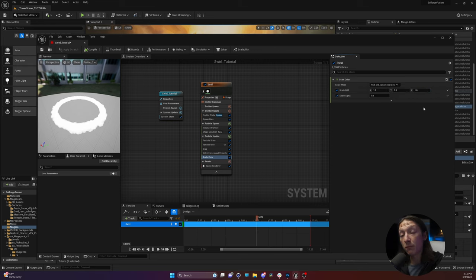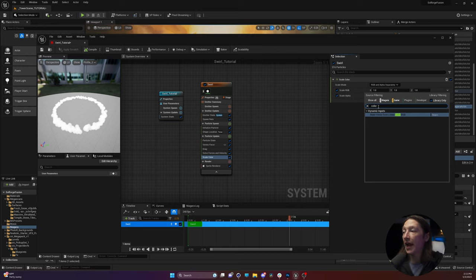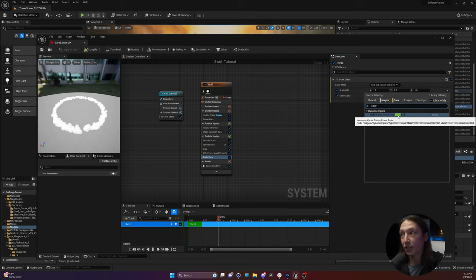I want this to be easier to work with. For most properties in Niagara, there's a little dropdown menu to the right of a property that allows you to change the way you interact with it. I'm going to type in 'color,' and in the dynamic input tab there's 'make vector from linear color RGB.' If we select that, now very conveniently there is a color picker we can use for our Niagara system. Let's say I want some nice bright blue particles — click OK. After we set the color, now I want to adjust the size.